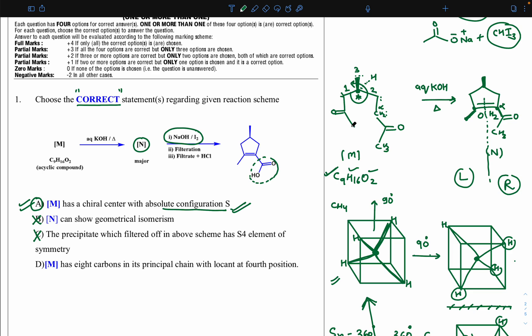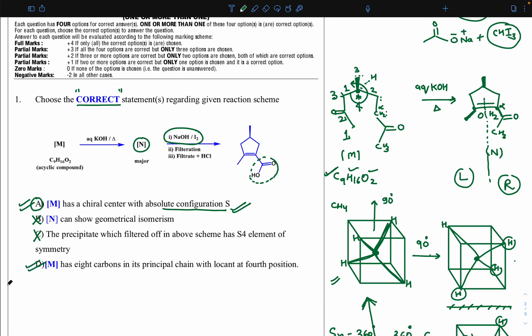Option D — M has eight carbons in its principal chain with the locant at the fourth position: counting the parent chain gives 1-2-3-4-5-6-7-8, confirming eight carbons. For numbering, the functional group must get the lowest locant. Starting from either corner gives the functional group at the second position, so side chain proximity determines the starting corner. Numbering gives the side chain at position four. So the locant is at the fourth position — option D is correct.